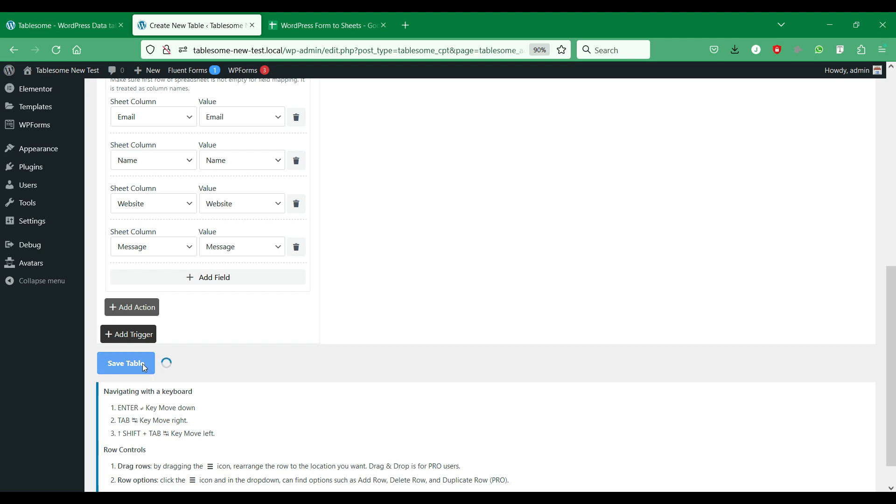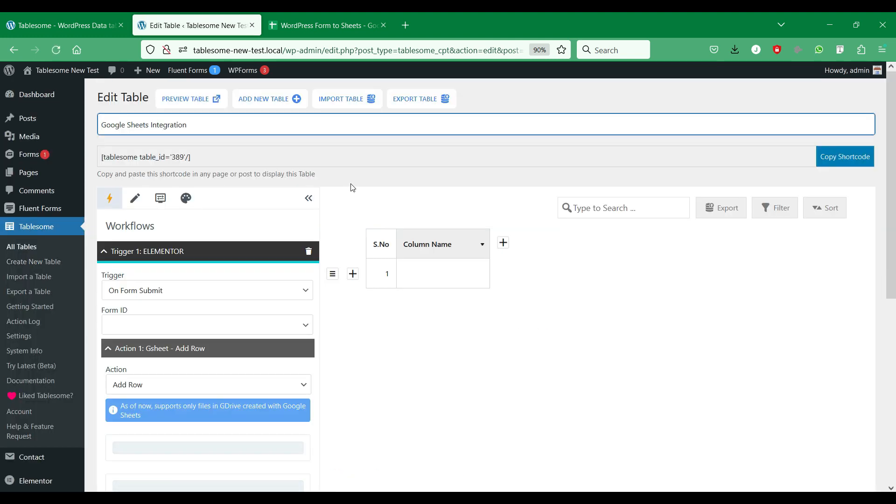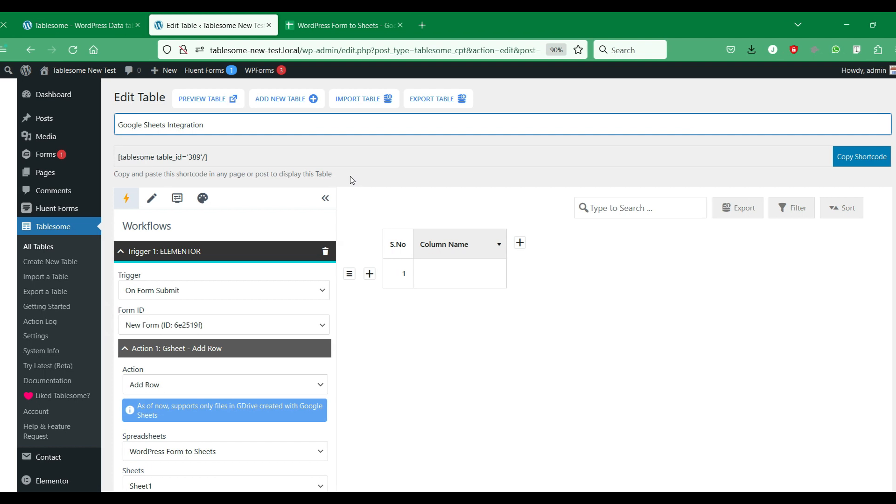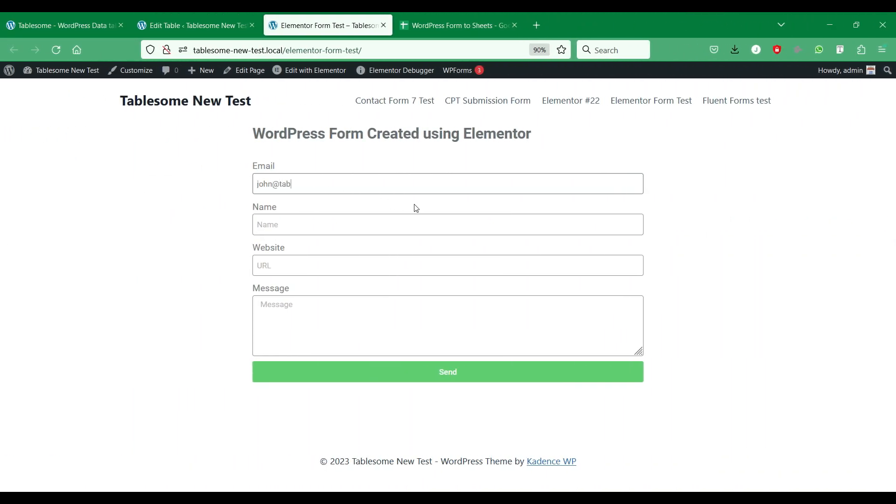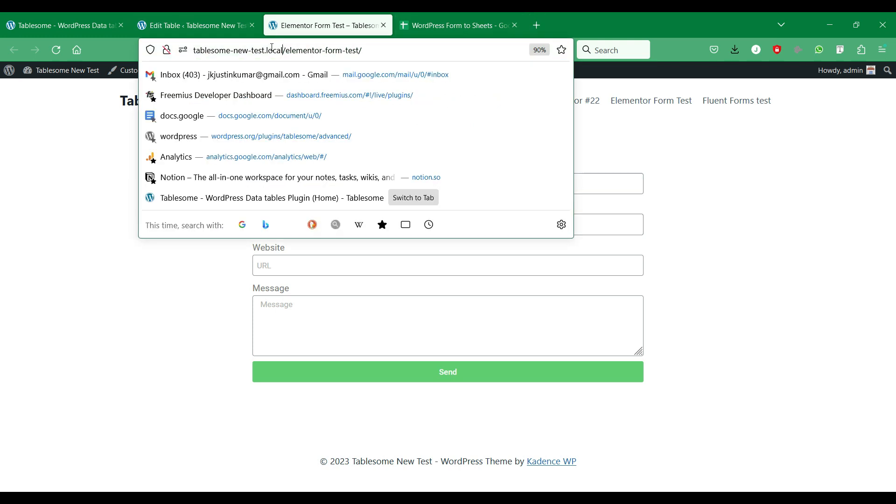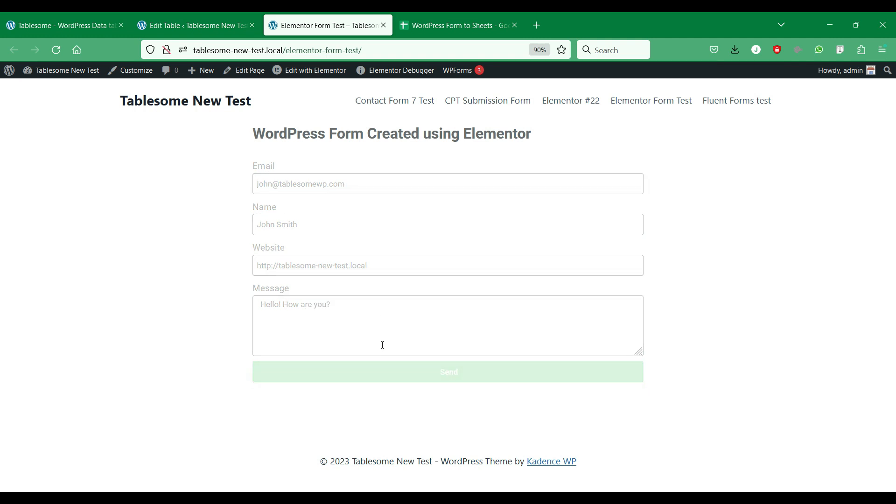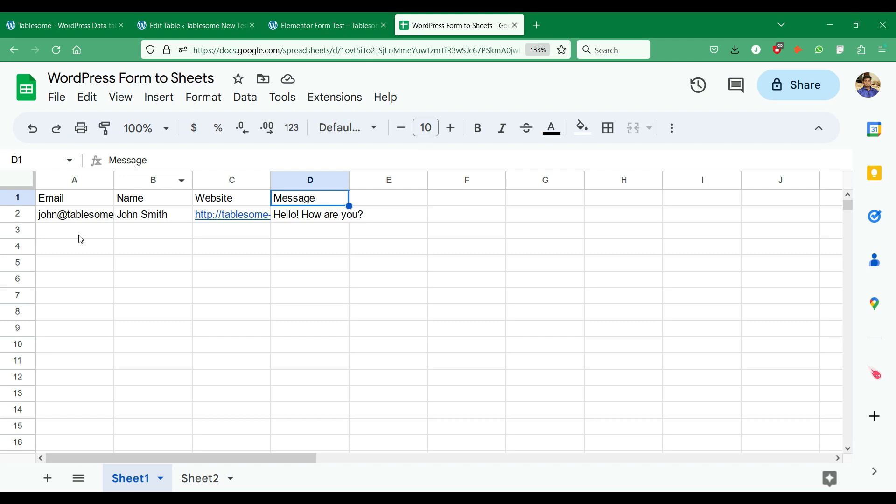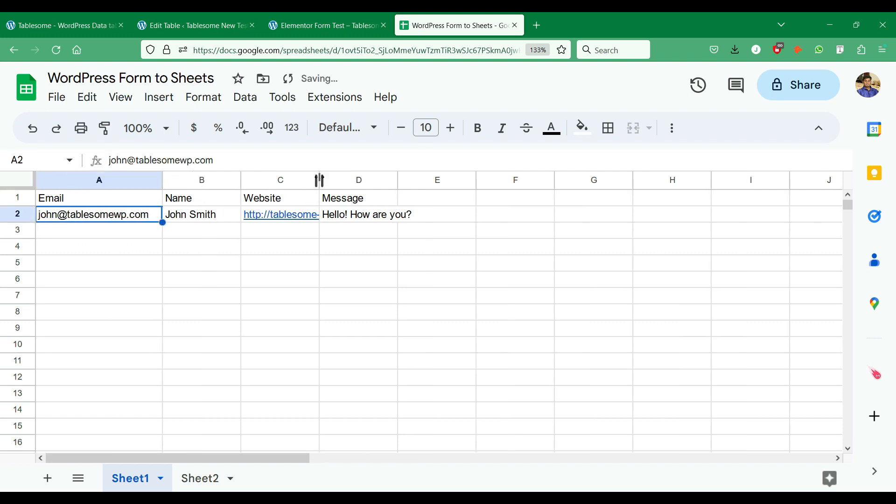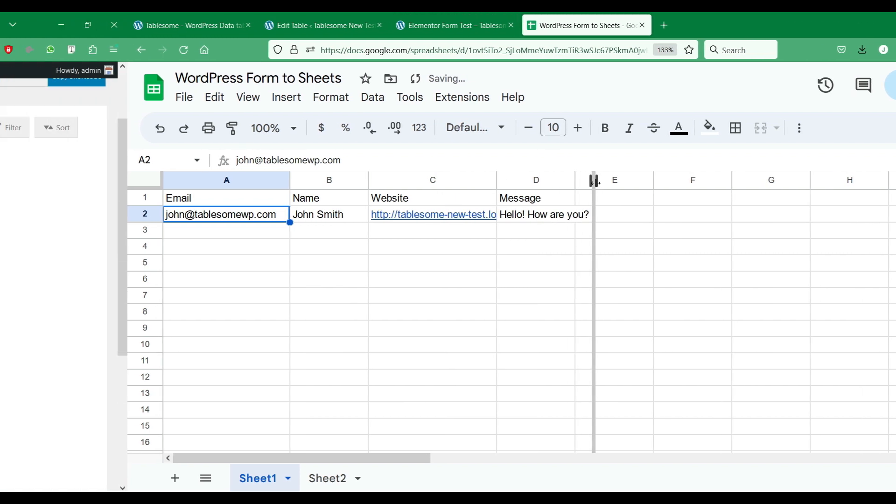After the field mapping is done, let's save this workflow and send a test form submission and check if the data is being added to Google Sheets. We have made a form submission, let's check it now. Here the form submission data that we have submitted from WordPress has been added to the Google spreadsheet, just as we have configured.